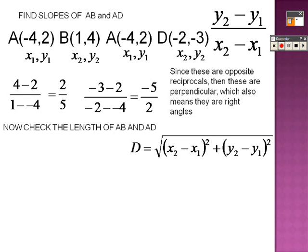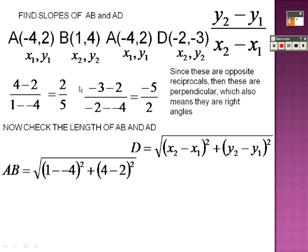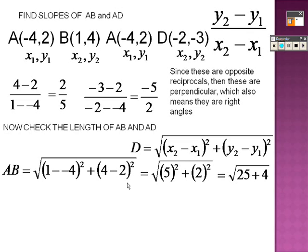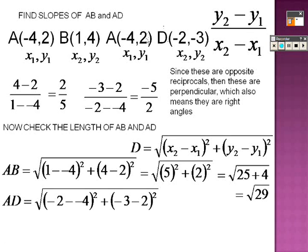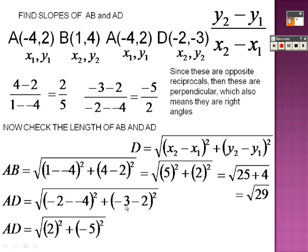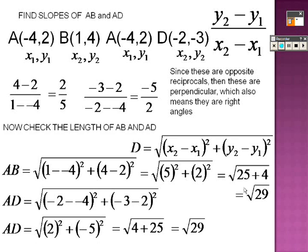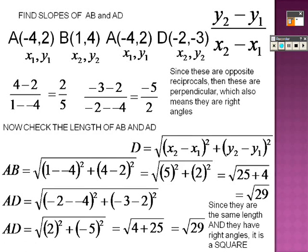Now check the length of AB and AD. The distance of AB, using points A and B: 1 minus negative 4 is 5, so that's 25; 4 minus 2 is 2, so 2 squared is 4 — giving me the square root of 29. For AD: negative 2 minus negative 4 gives 2, and negative 3 minus 2 gives negative 5; 2 squared is 4, negative 5 squared is 25, so the square root of 29. Since they are the same length and they have right angles, they are a square.